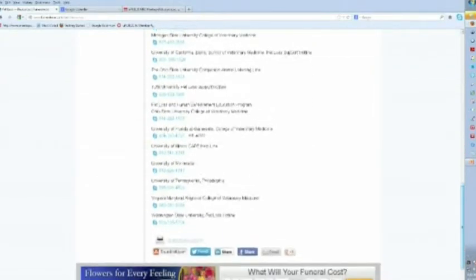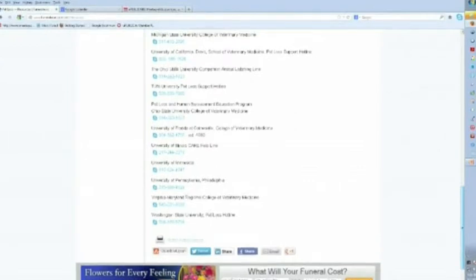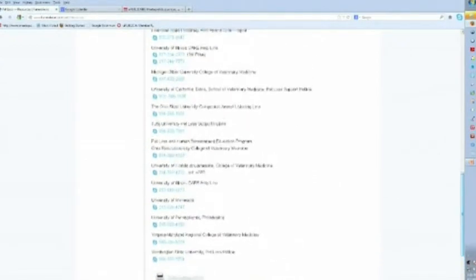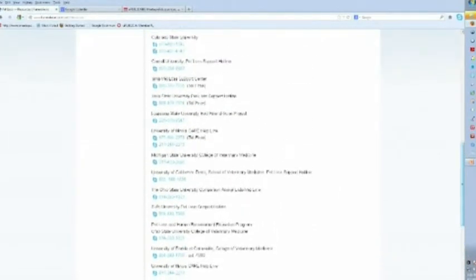So FuneralWise.com, check out their website for pet loss resources. I highly recommend it.